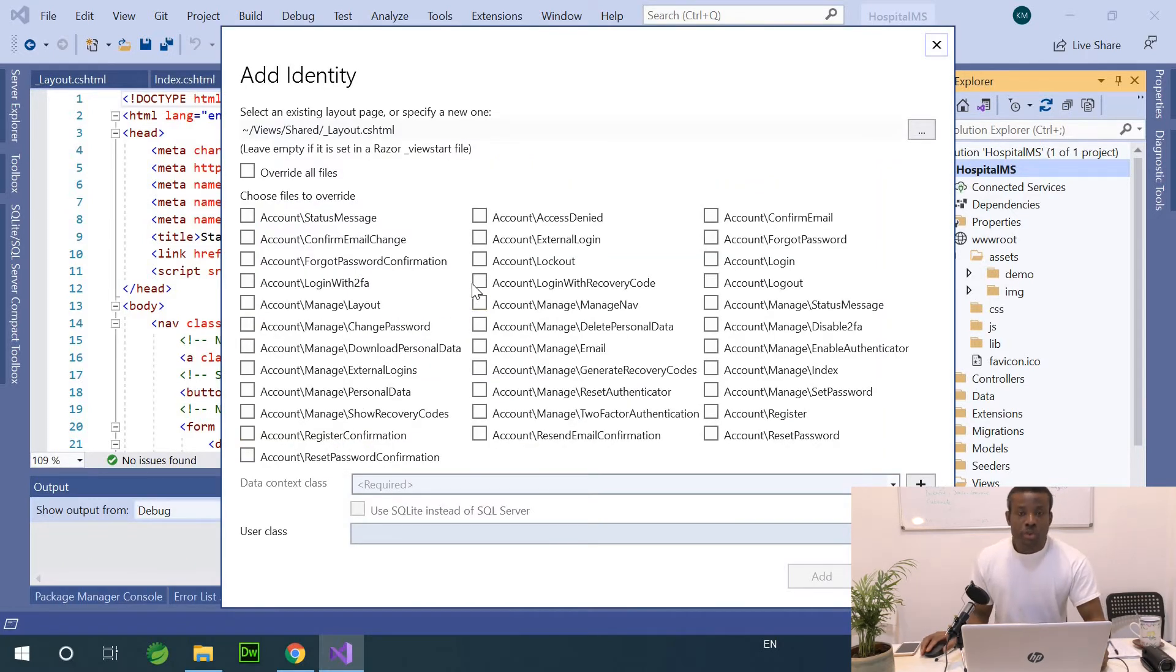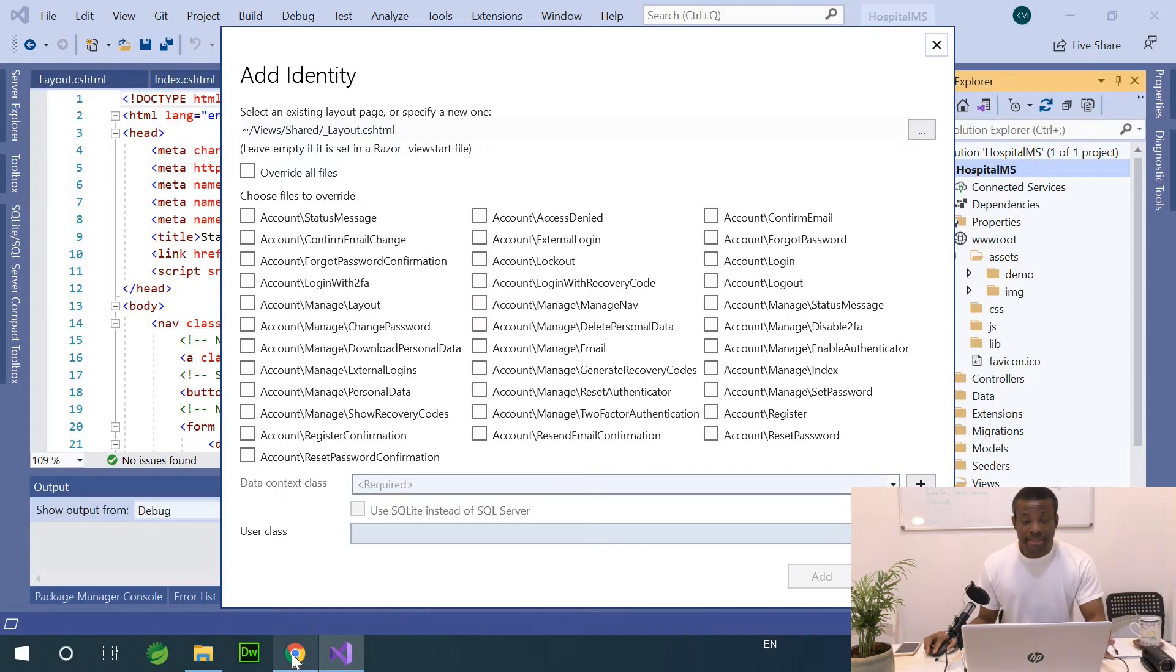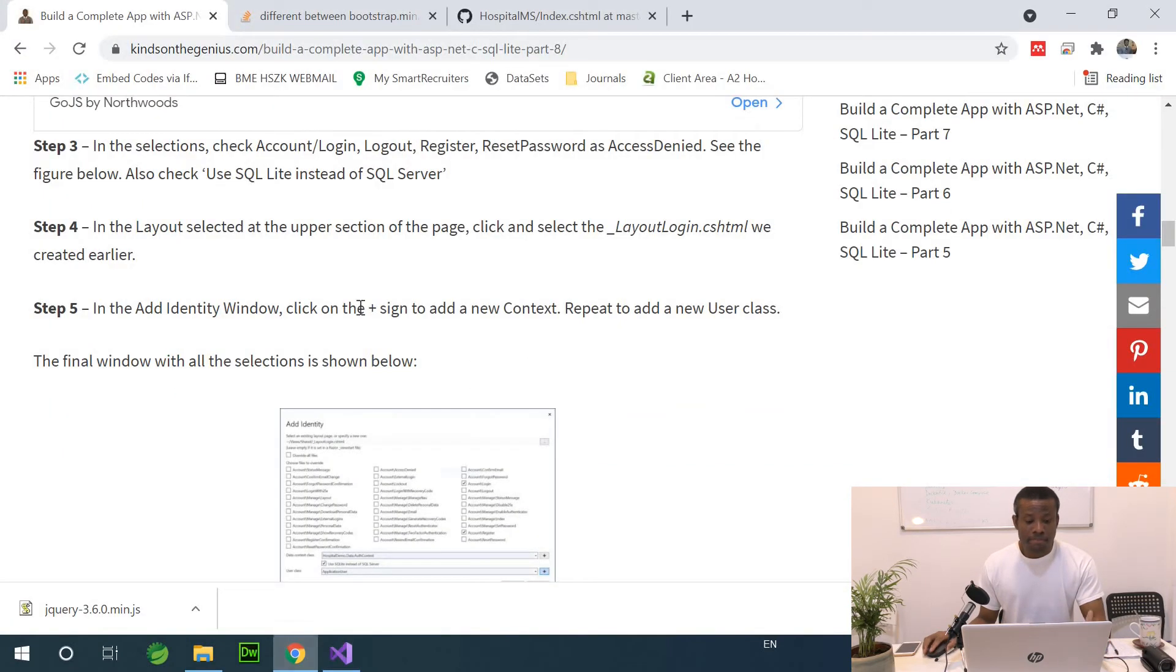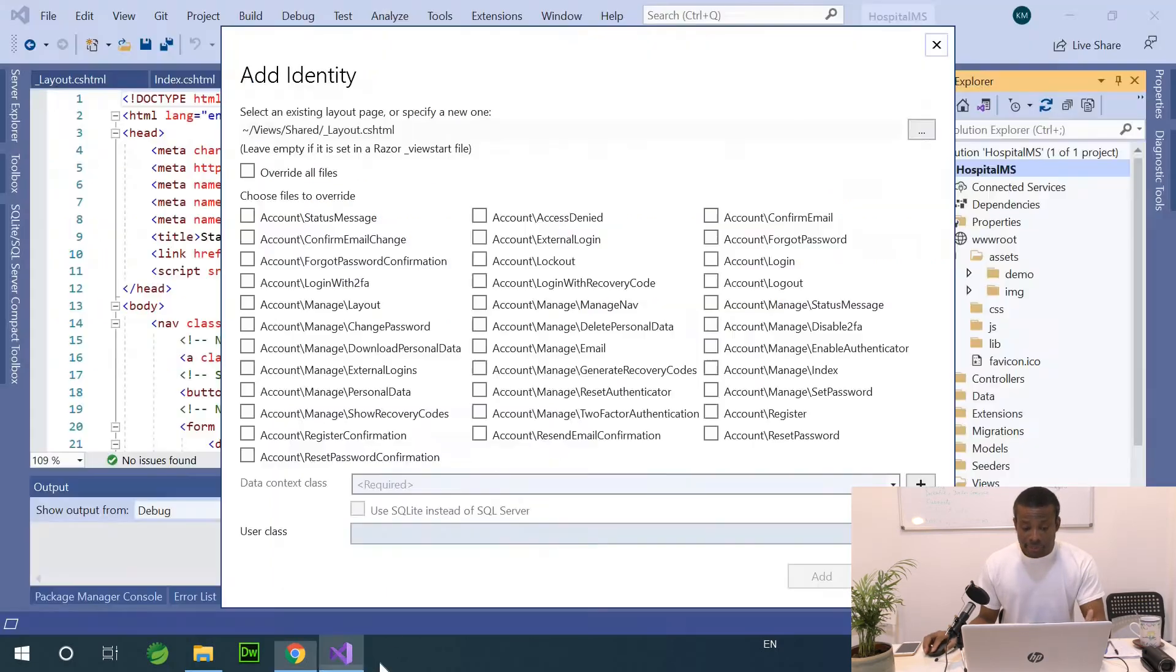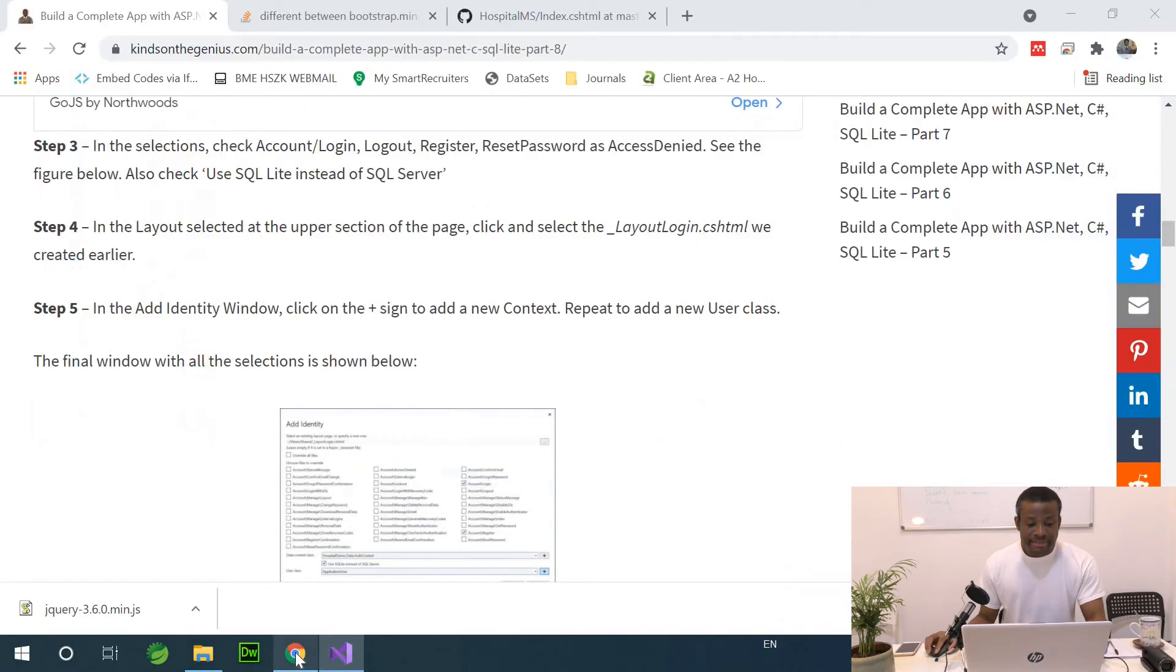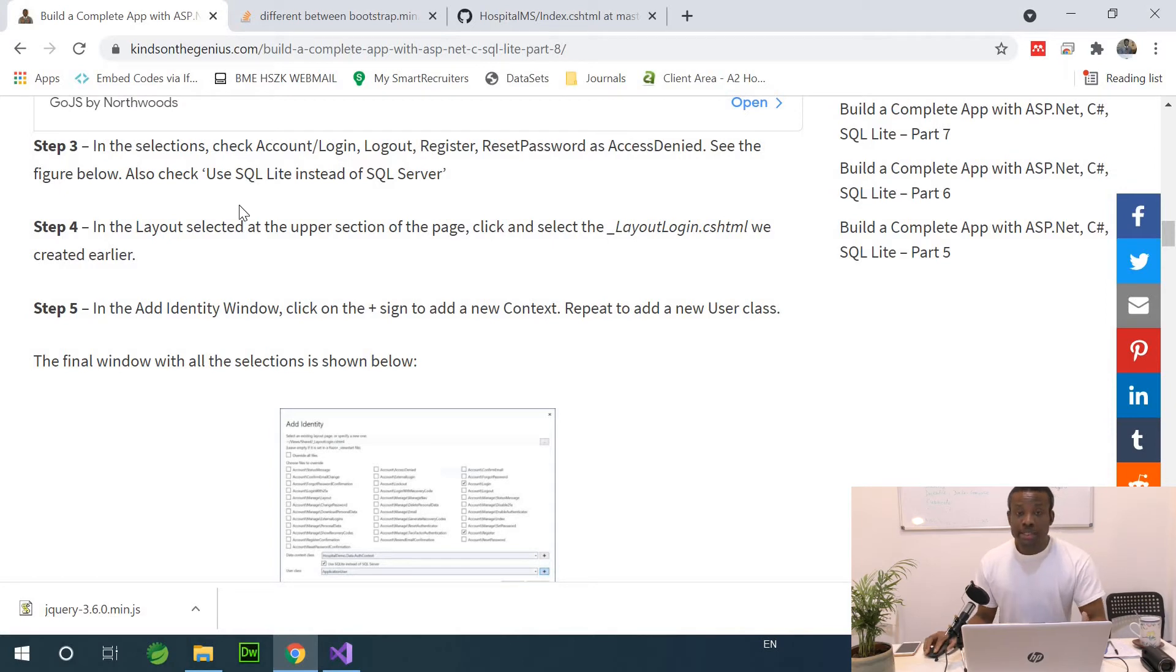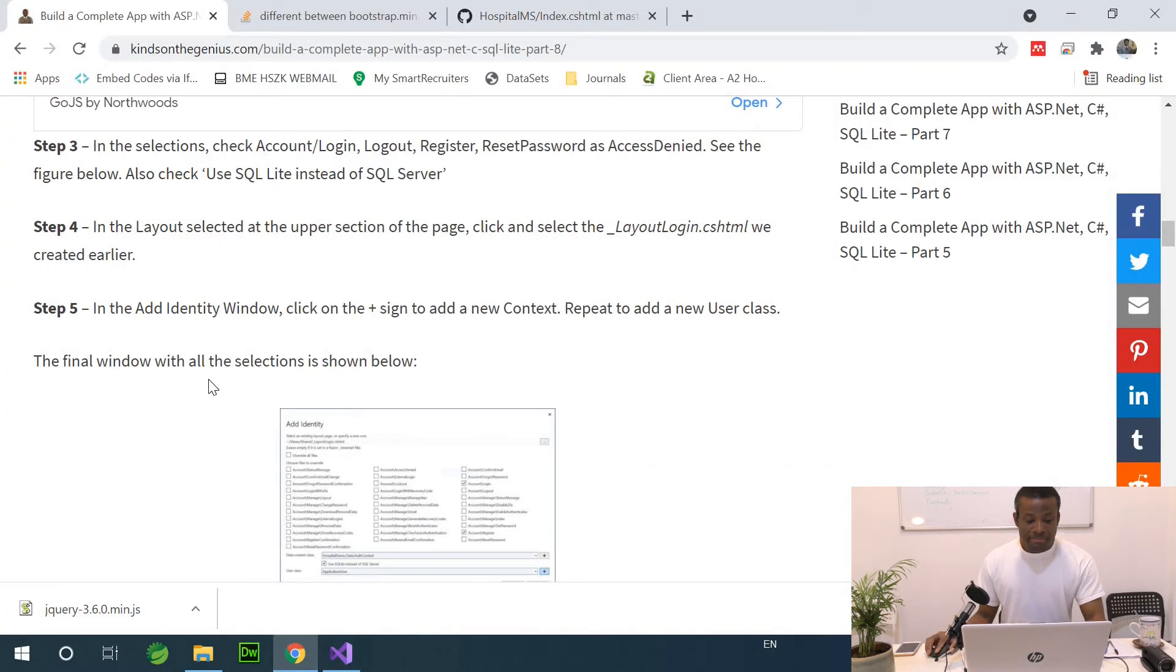All right. So when this window appears, we want to... You have to be very careful here because you need to get it right. In the selections, check account login and register. So let me use login, which is this one, and register. And also check use SQLite instead of SQL Server.